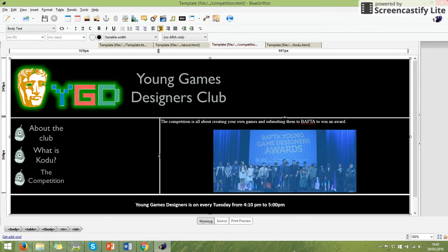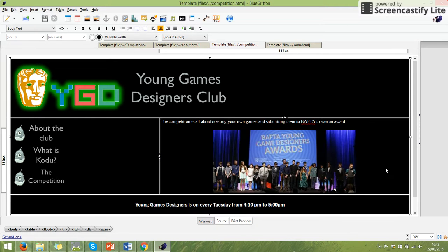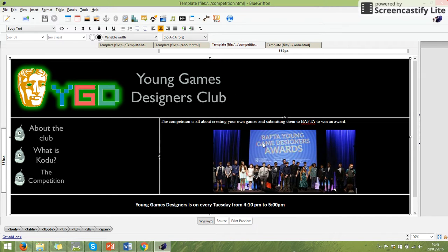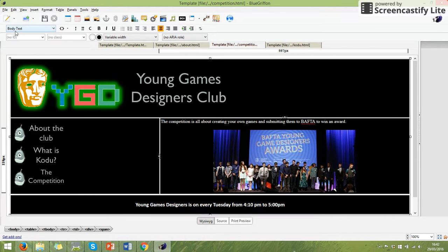If I wanted to use these buttons at the top, I could put it in the centre. So I've now got my first page that says the competition is all about creating your own games and submitting them to BAFTA to win an award and that's great. I've got an image in there and we've kept the same style.